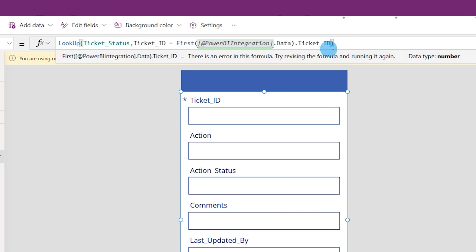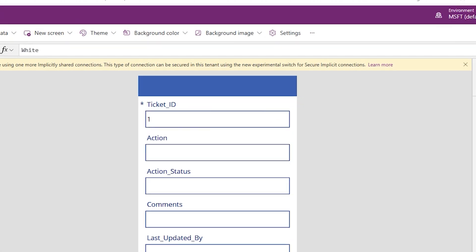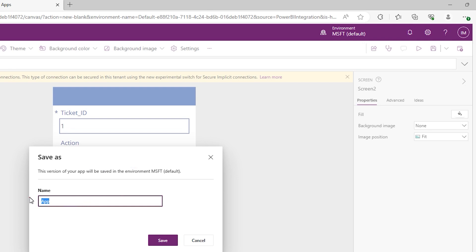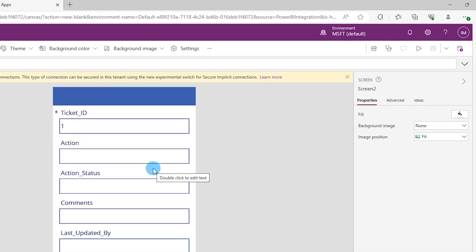Once confirmed, after a moment the ticket ID will start appearing in the form. Let's save this app — I'll call it 'Tickets App' — and click Save. You also need to publish the app by clicking the publish icon. If you do not publish, the changes will not appear for other users.